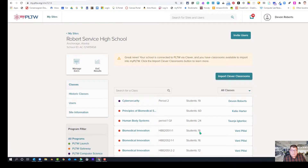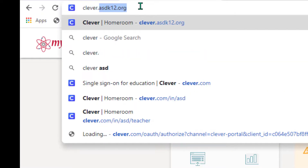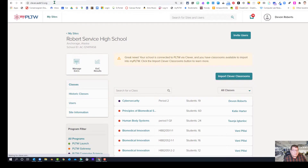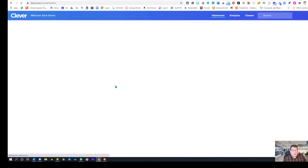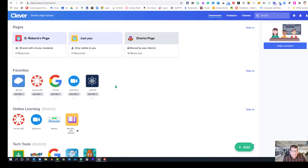Students can be directed to go to clever.asdk12.org, hit enter, and they too will find the Project Lead the Way icon at the very bottom of the screen. Hopefully that's helpful for rostering your Project Lead the Way classes using Clever. And don't forget you as the teacher can also authenticate through Clever — it's pretty slick. Thanks for your time and attention, and I'll see you in the next tutorial.